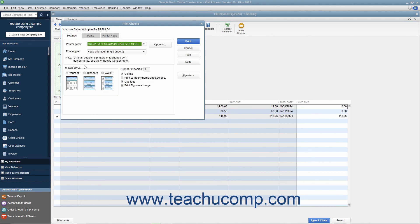After you have set the desired printing options for the checks, click the Print button at the right side of the Print Checks dialog box to print the checks. Before printing, note that the total number of checks to print and their total dollar value appear at the top of the Print Checks dialog box. This can be a great way to double-check the number of checks to print before actually printing.